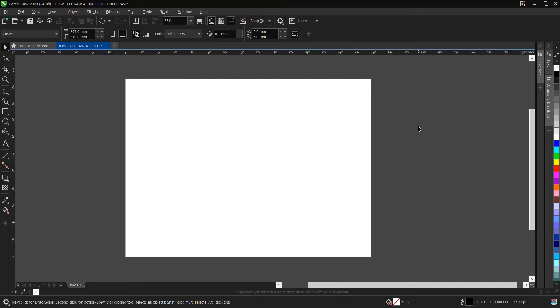Hello, welcome and welcome back to another video tutorial. Here I'll be showing you how to draw a circle, the square, and other basic shapes here in CorelDRAW. It's very simple and very easy to do.